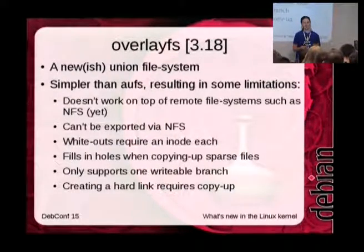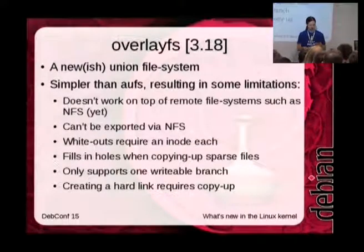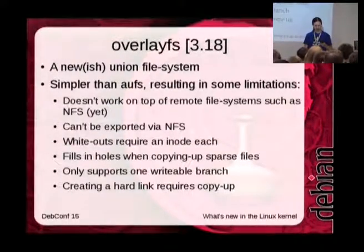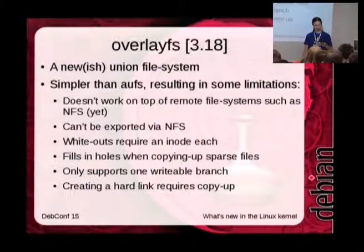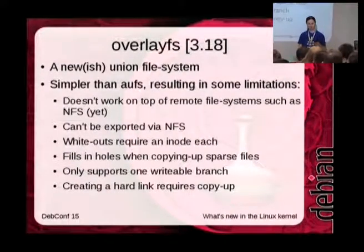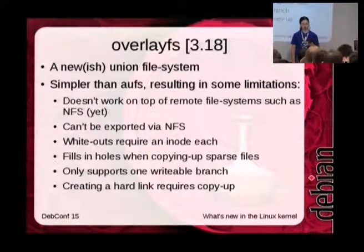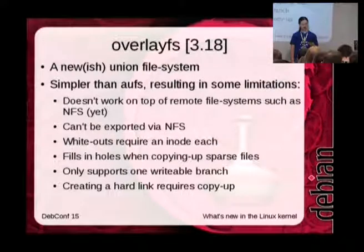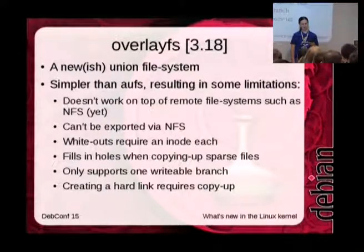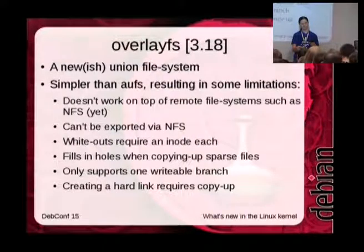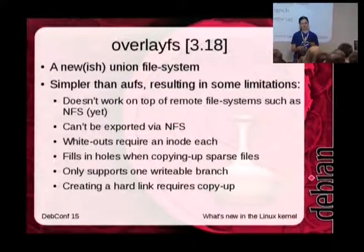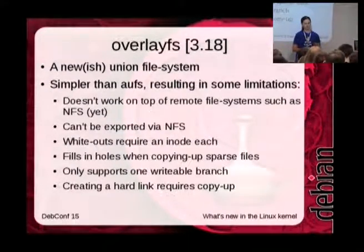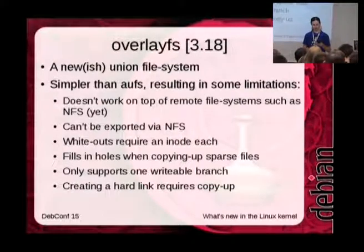Currently, we're not including AUFS in the kernel packages anymore. Limitations of overlay FS: it doesn't work correctly on top of NFS file systems. You can use it to join local file systems at the moment. You can't export an overlay FS over NFS. Whenever you delete a file present on the read-only file system, the upper layer needs to contain a dummy file to say 'ignore the file on the read-only layer' — that's called a whiteout — and they're not implemented very efficiently in overlay FS.